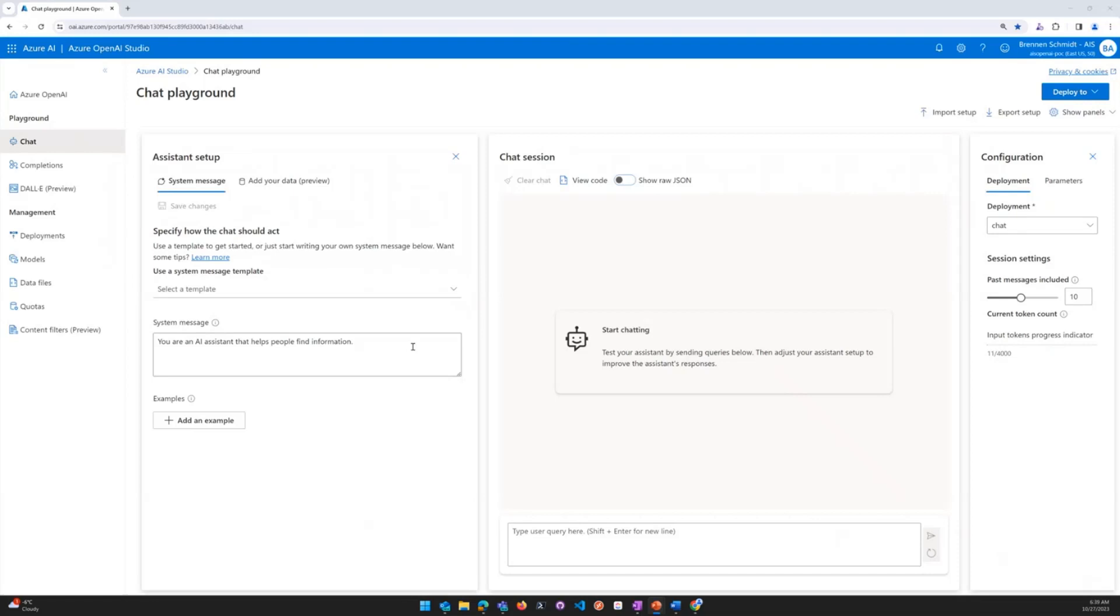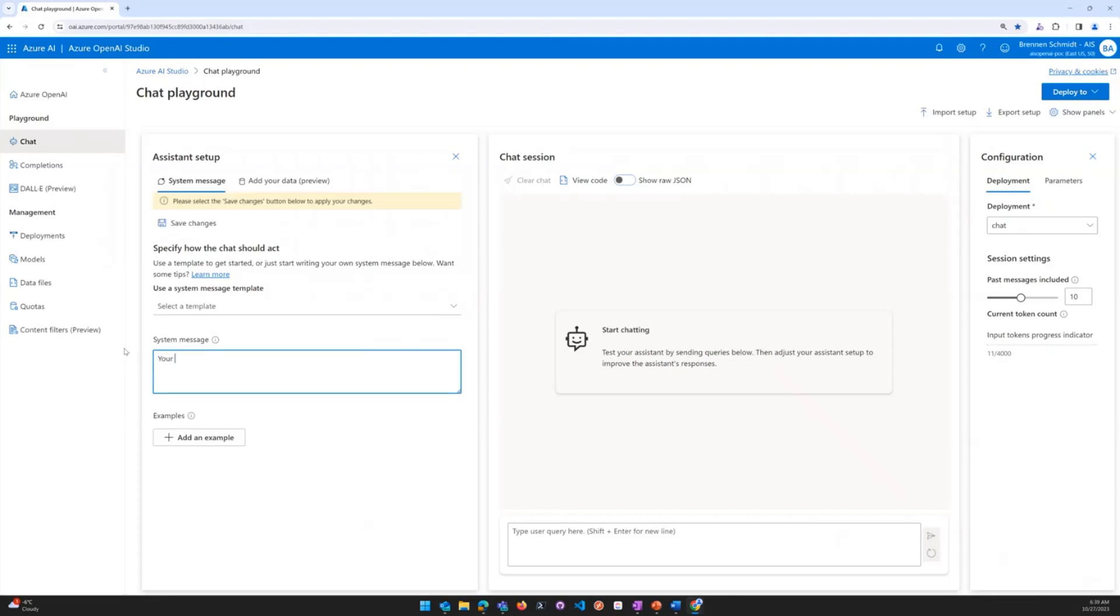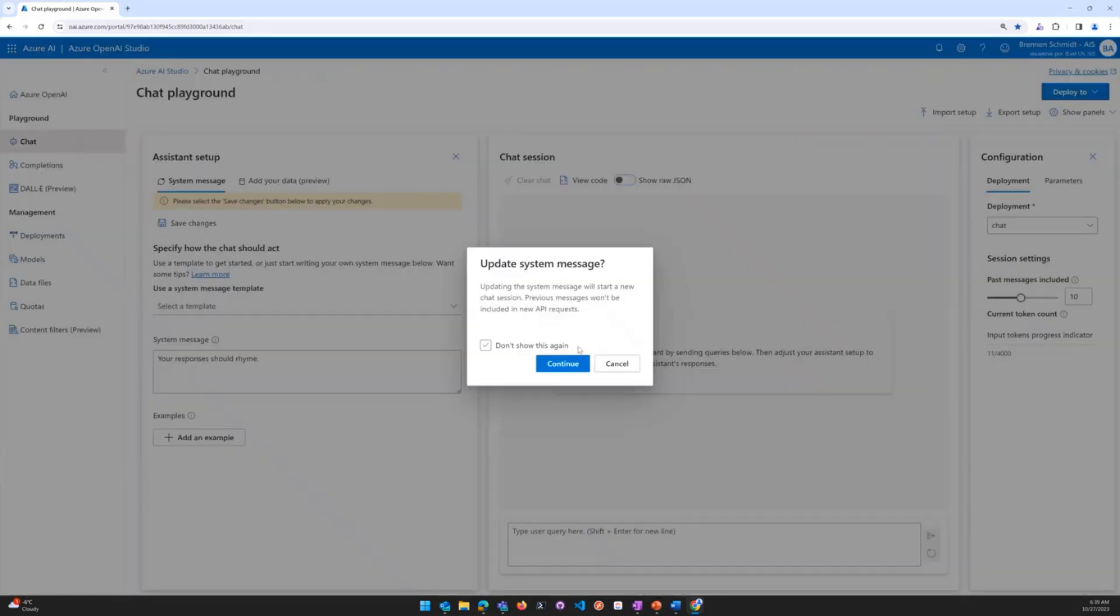You can customize this message as you want. As an example, and as a fun example, let's say your responses should rhyme. We'll go ahead and save changes, and we'll say continue.